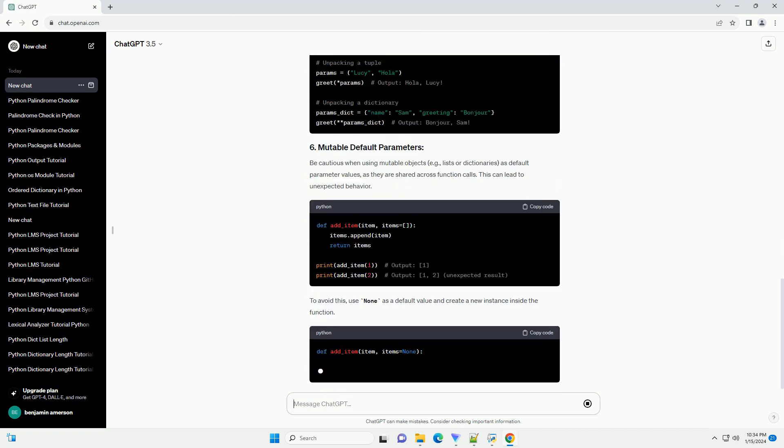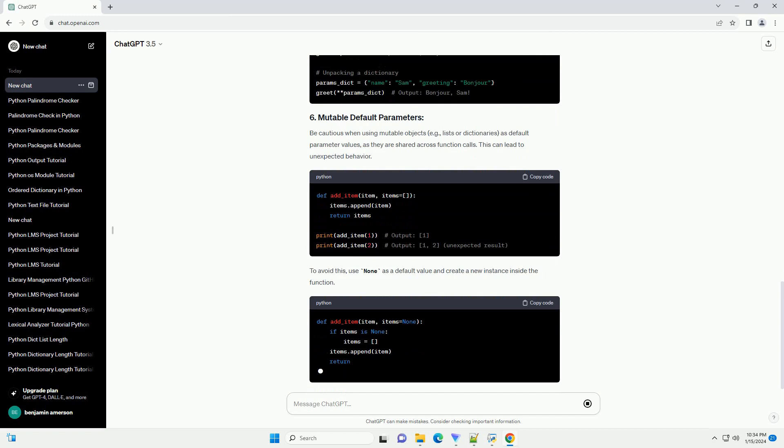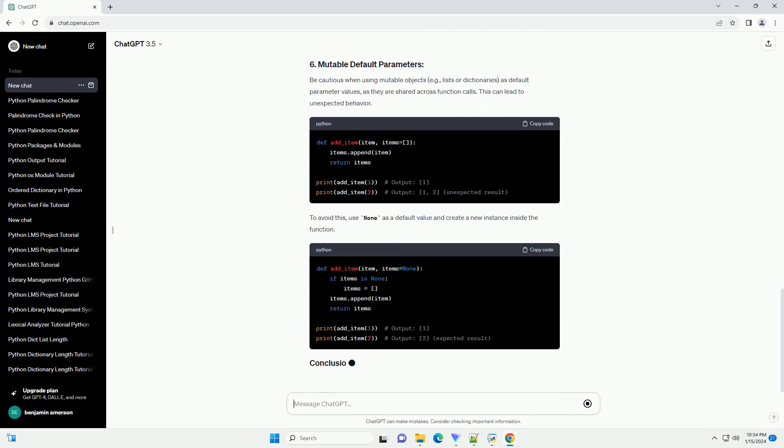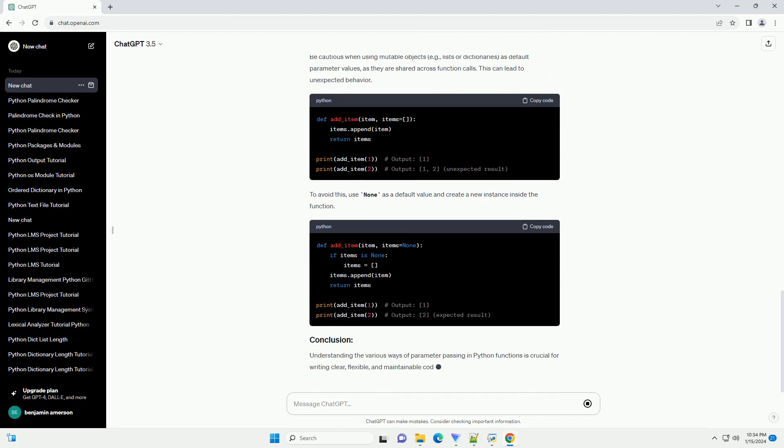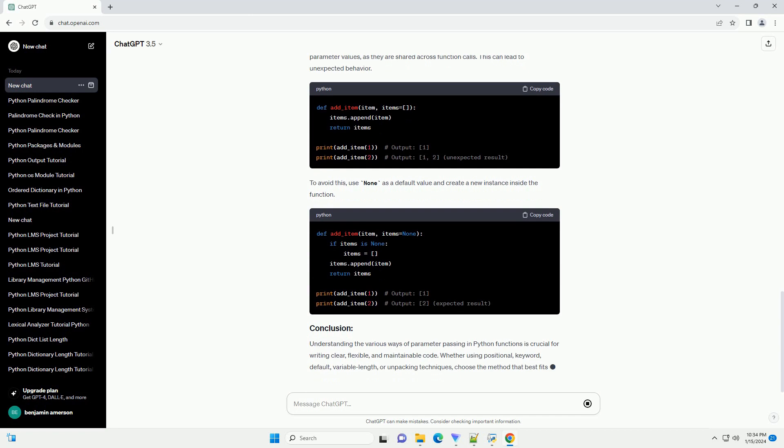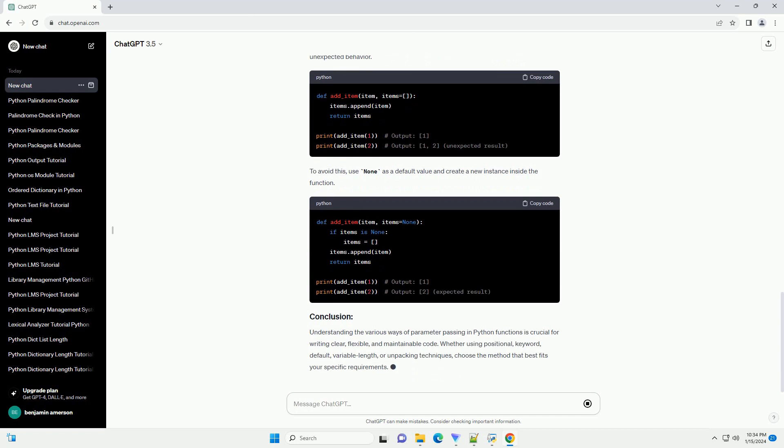Python allows the use of variable-length parameter lists to handle a variable number of arguments. There are two types: asterisk args for variable positional parameters and kwargs for variable keyword parameters.